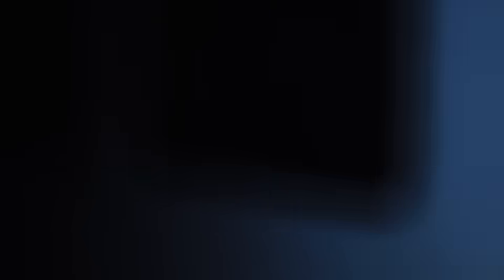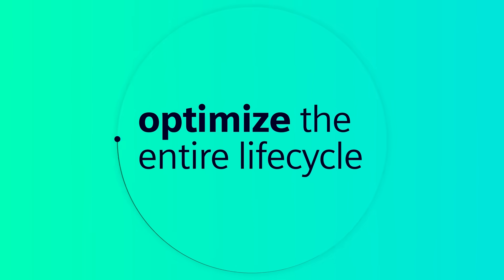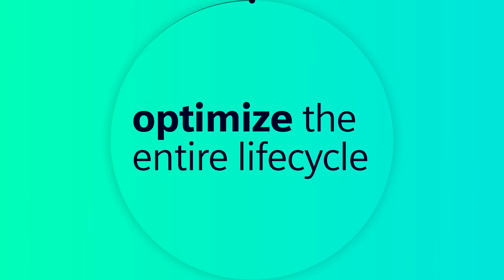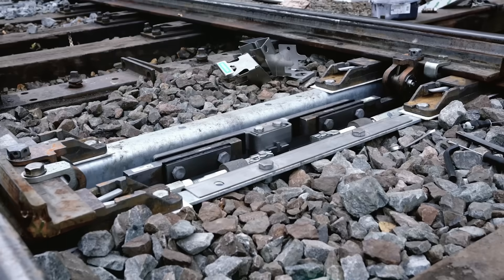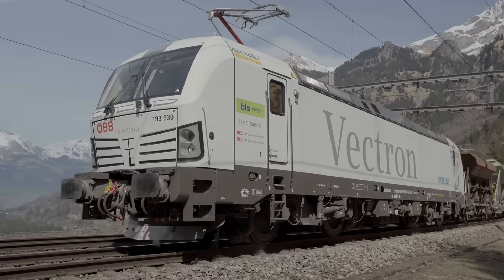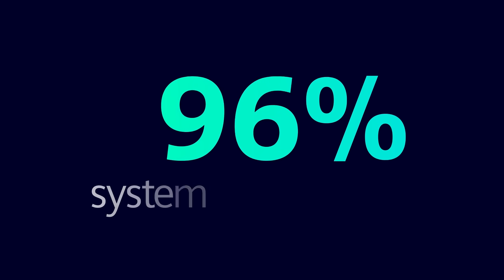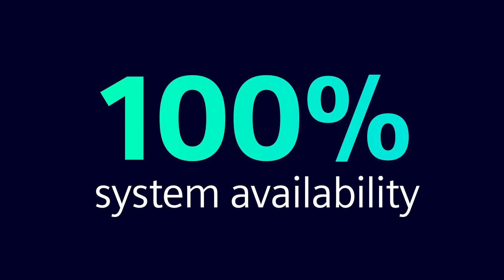It's about our commitment to optimize the entire life cycle of rail infrastructure and rolling stock, to ensure up to 100% availability.